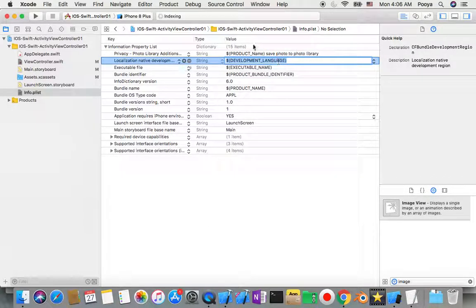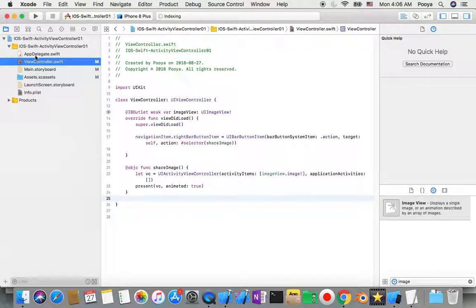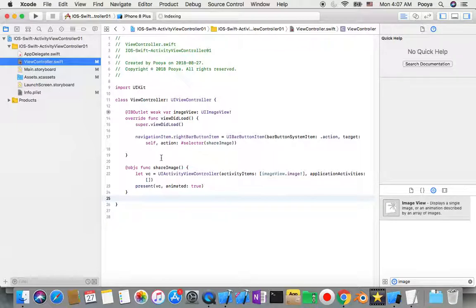Now when we want to do that, it will ask the user for a description. So to summarize: for the Activity View Controller, we just need to add a navigation item right bar button to our navigator — which we added by embedding — and then make a shareImage function that creates a UIActivityViewController and presents it on screen.